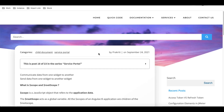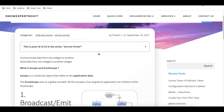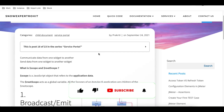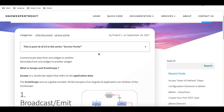Hello everyone, welcome back to my YouTube channel. I'm Rohit and today we'll talk about $rootScope and $scope. This is Day 15 of the Service Portal training. We'll talk about what is the scope, what is the root scope, and what is the benefit of the scope and root scope.